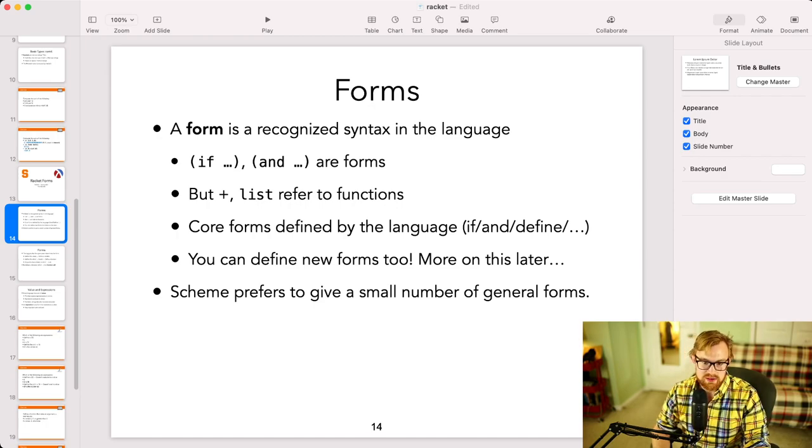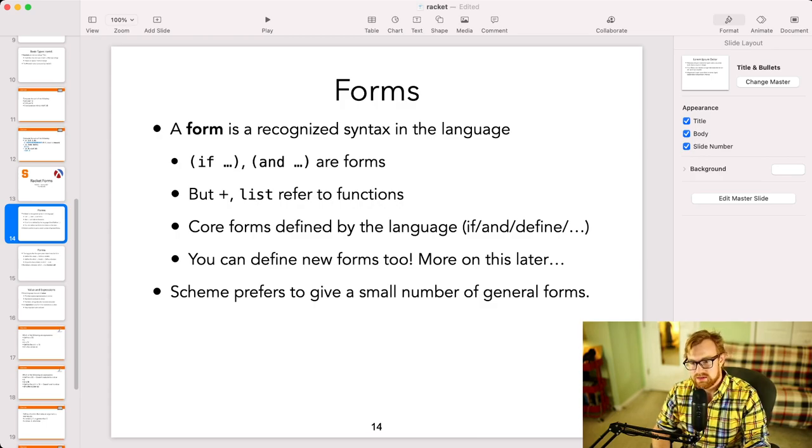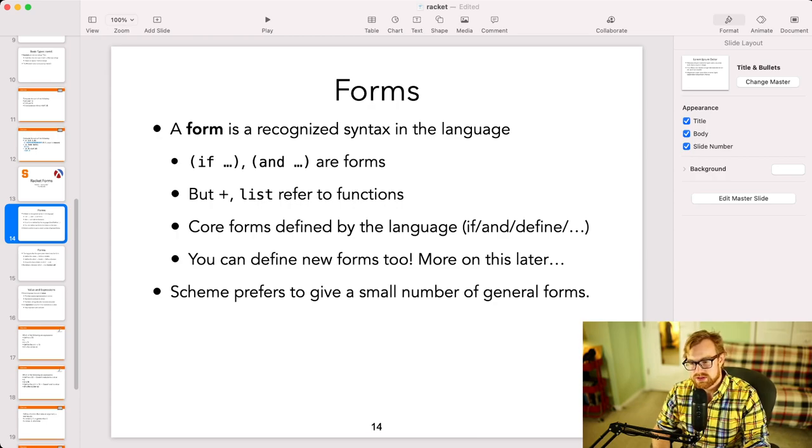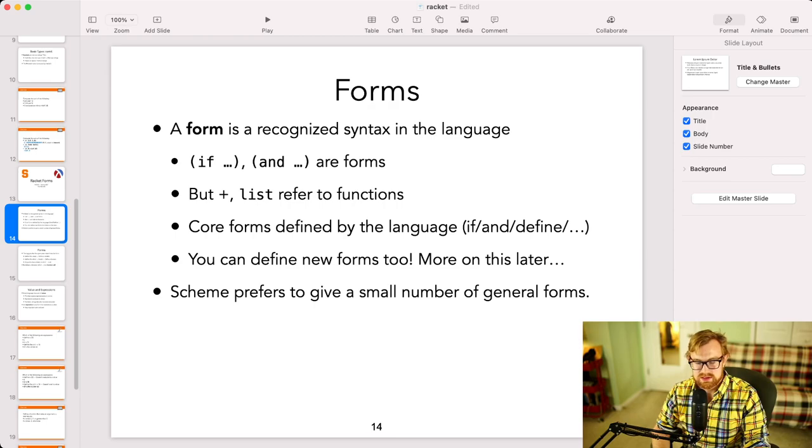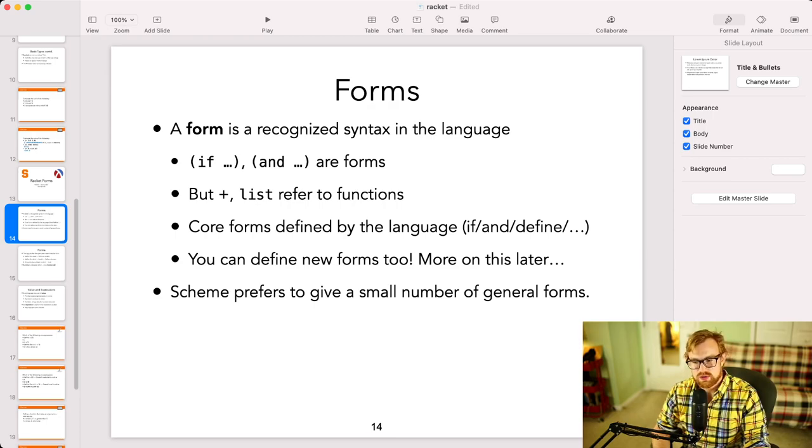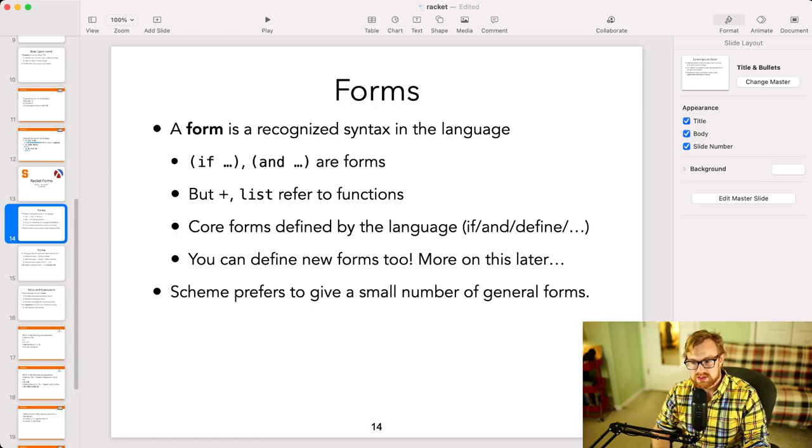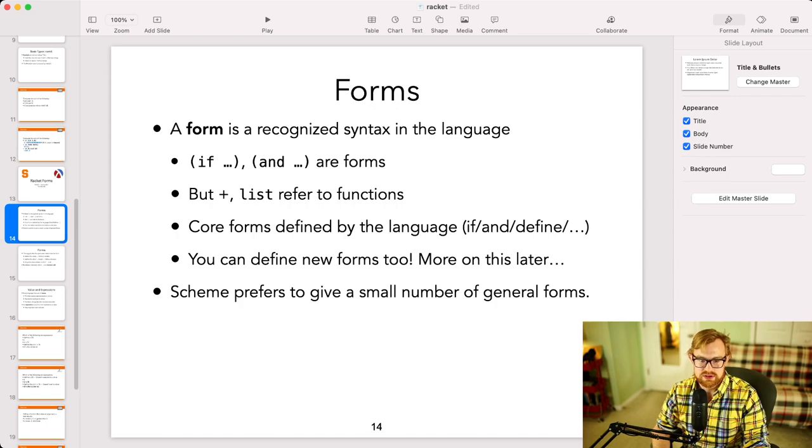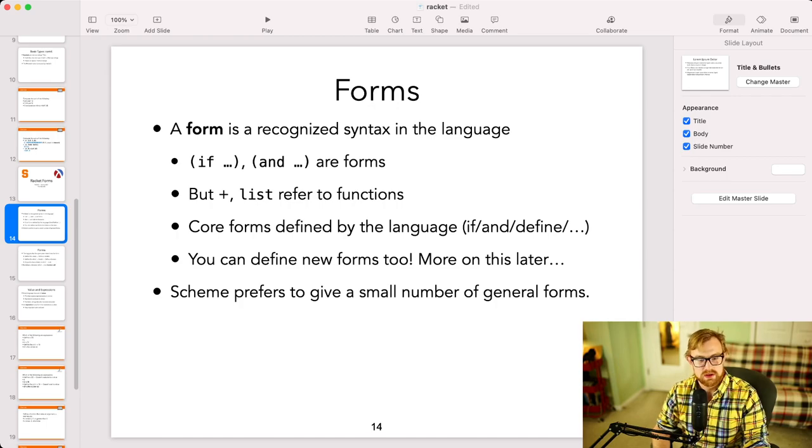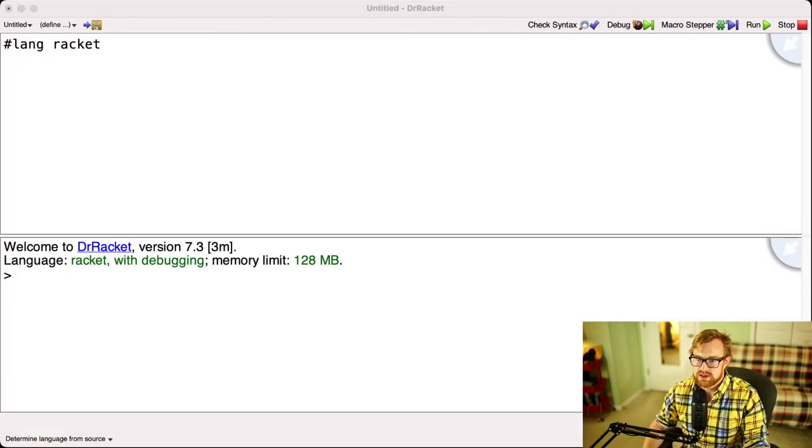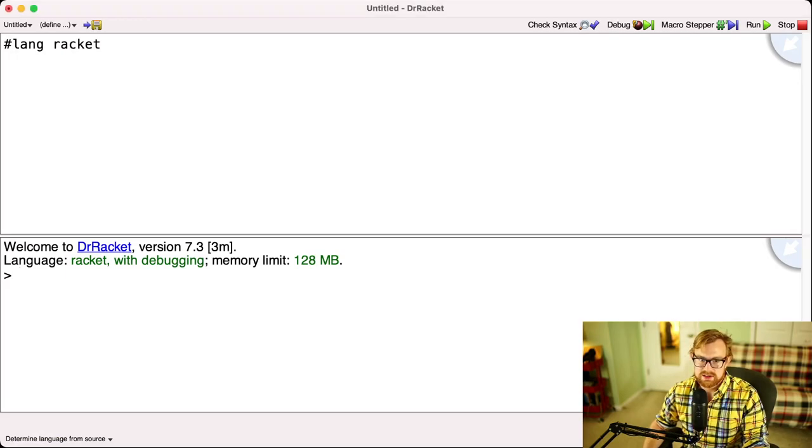Now the Racket language actually defines a bunch of core forms for you, although the main one is calling a function. However, there are a bunch of other ones like if and and, and you can even define your own forms too using Racket's macro system. We'll talk a little bit about this later on in the class, but we probably won't mention it too much. In general, scheme-like languages, Racket is a scheme descendant, prefer to give a small number of general forms that then allow you to get really good work done, rather than a bunch of precise forms.